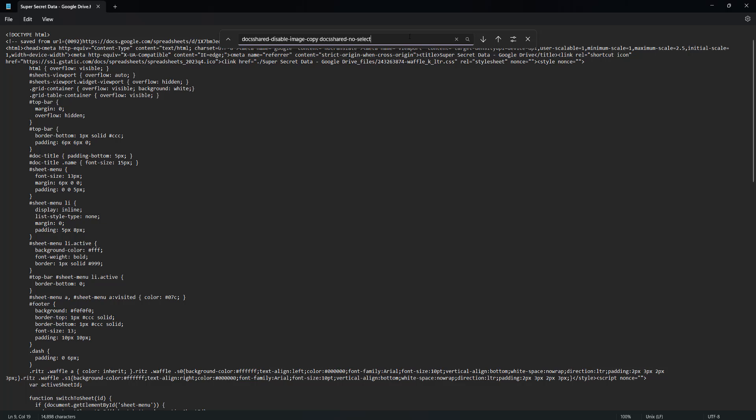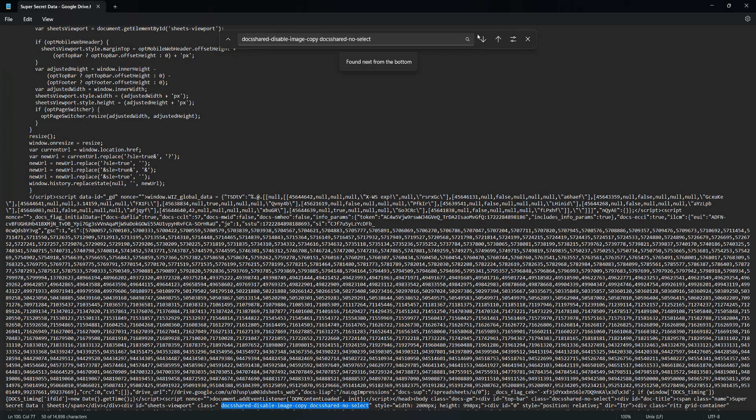And once you do that, click on the search up or search down button. It doesn't really matter because there's only one instance of it in the file. And you're going to see the text being highlighted in blue.